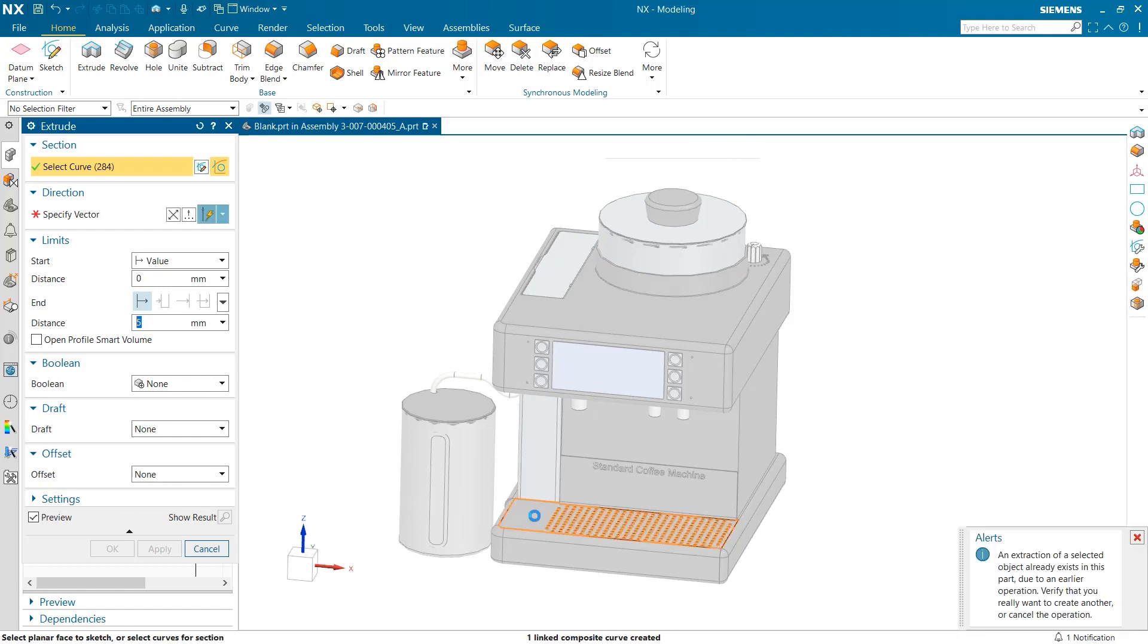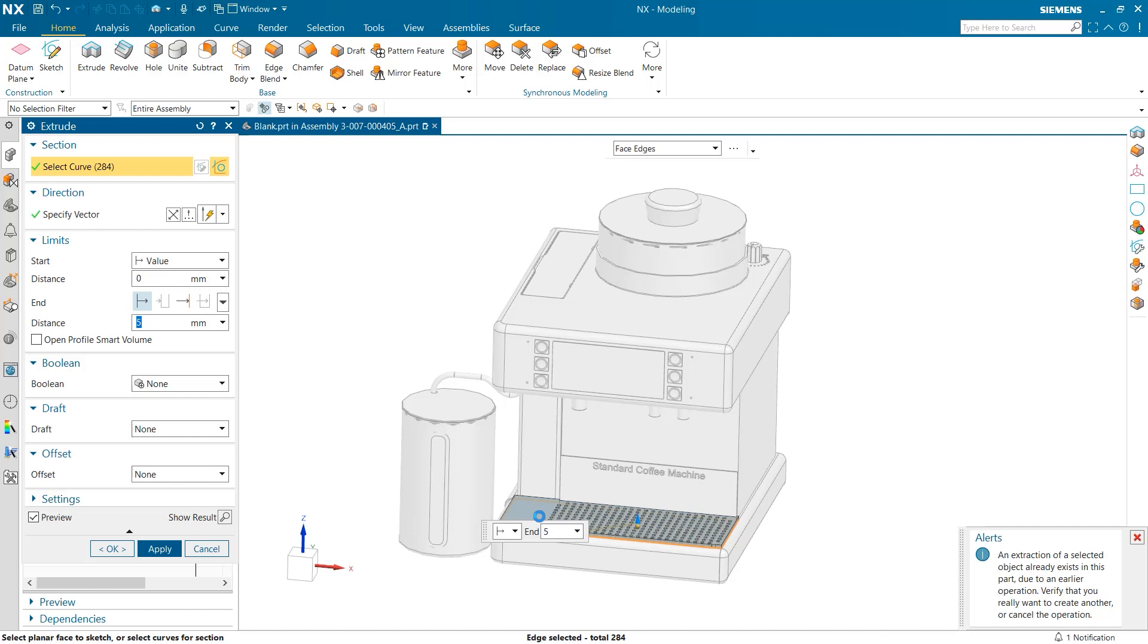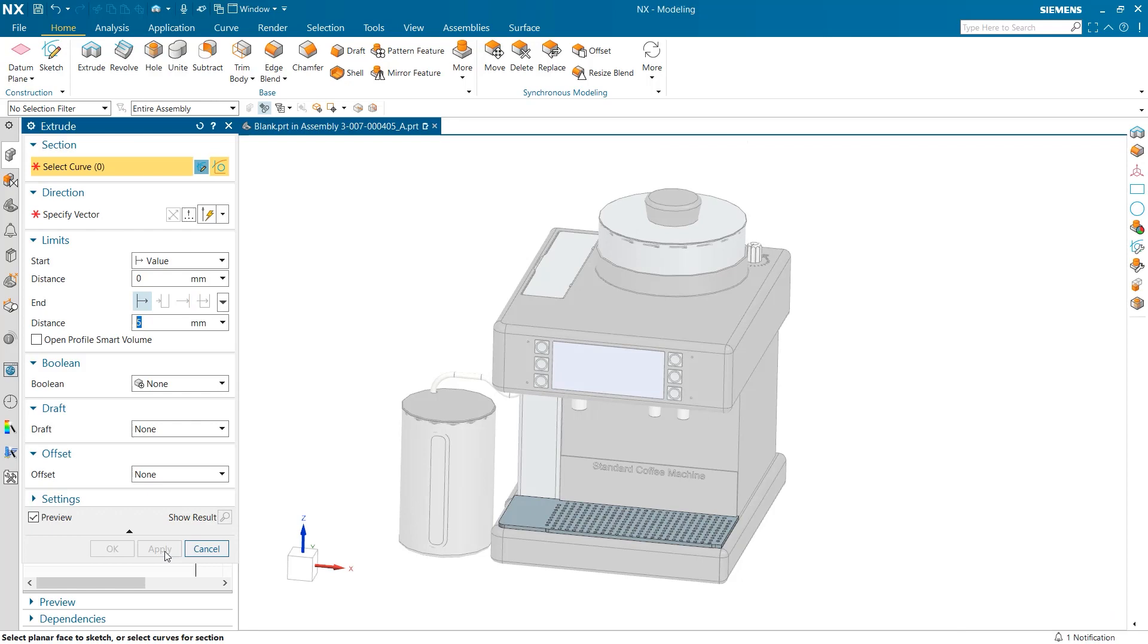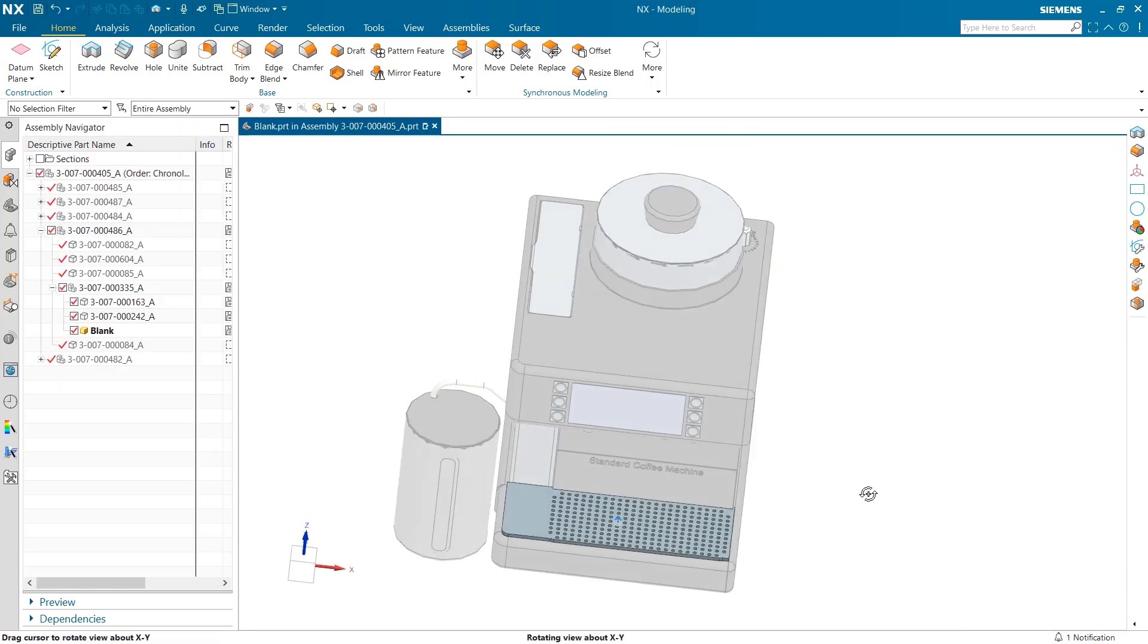At first glance, this extrusion appears to present an identical solution to that of the first strategy we used today. However, when the geometry of previous parts is altered, this new extrude can now reflect these changes.